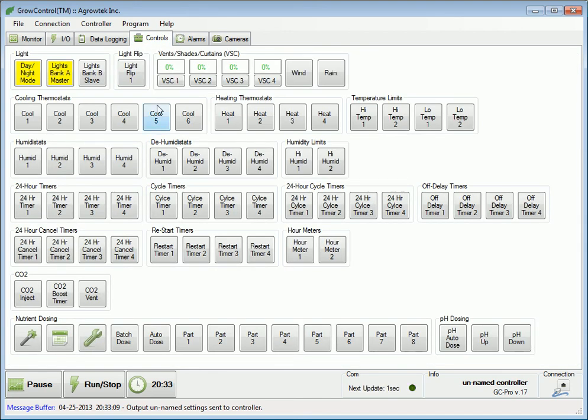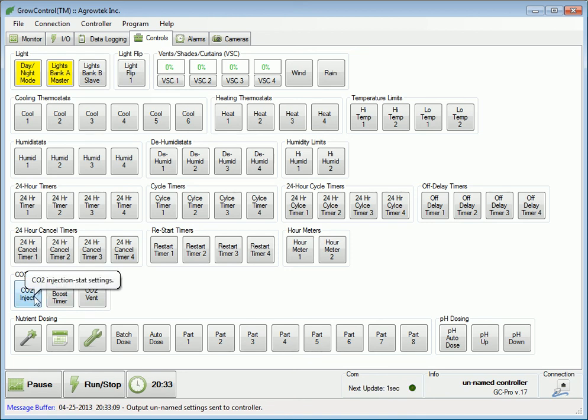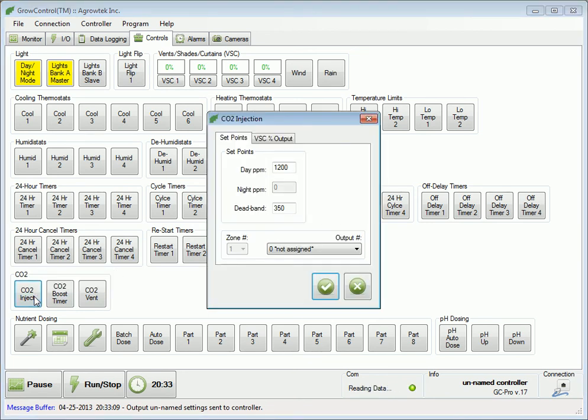The CO2 functions are found in the CO2 box. To set the daytime CO2 injection settings, click on the CO2 inject button. The CO2 injection dialog will be displayed.